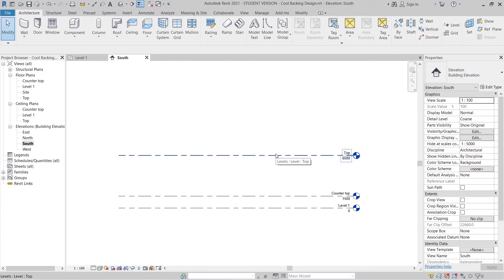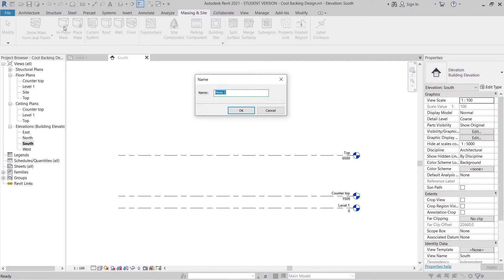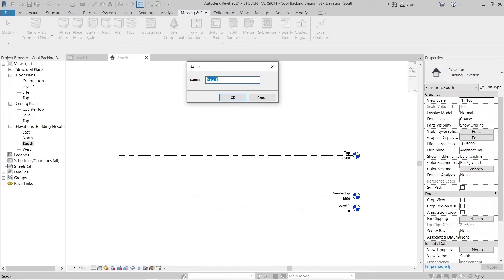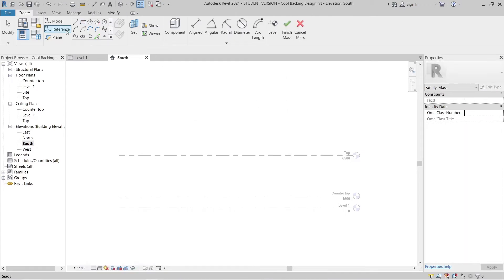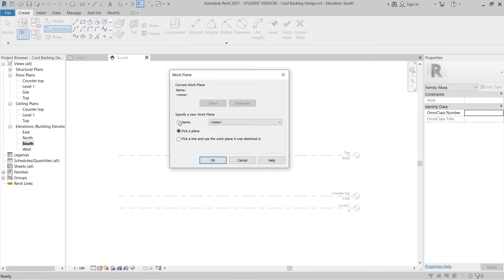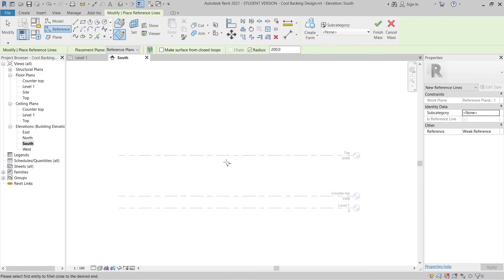It's time to create our shape. We need to go to the in-place mass — go to In-Place Mass — and rename it 'Mass 1.' I can start setting up the reference. Make sure we give a specific work plan for the name and change this to 'Reference Plan.'